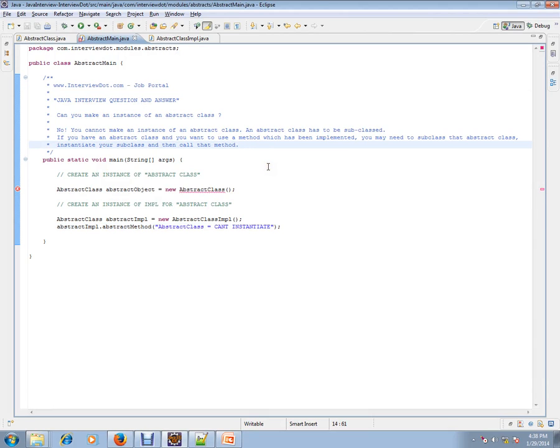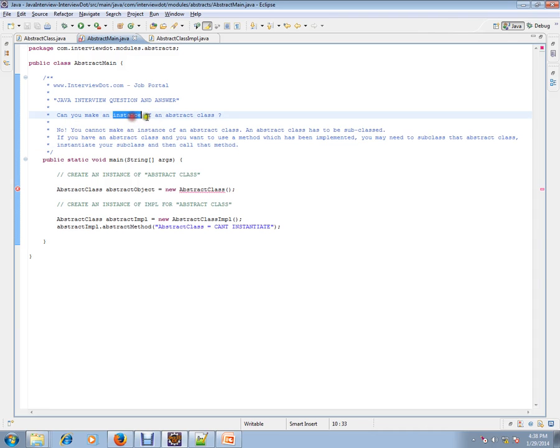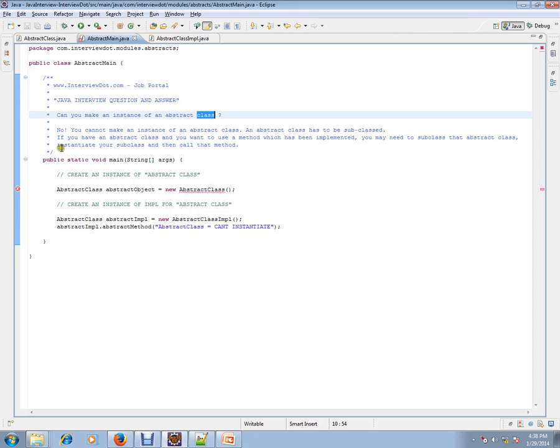Can you make an instance of an abstract class? You have an abstract class in your application. Can I instantiate that? That means, can I use the new operator and try to instantiate it?